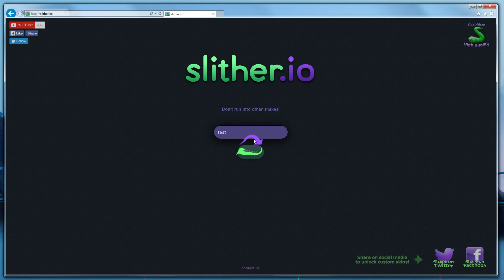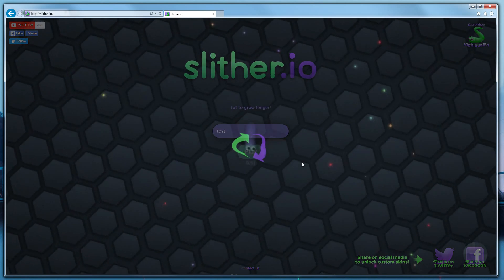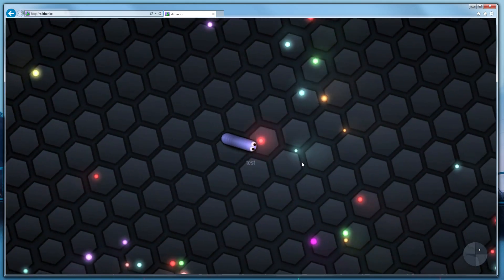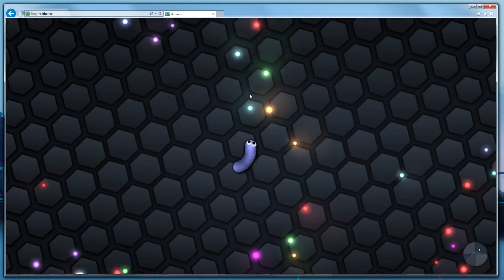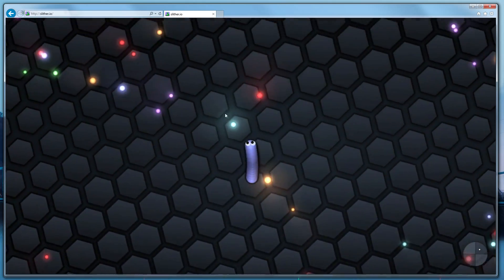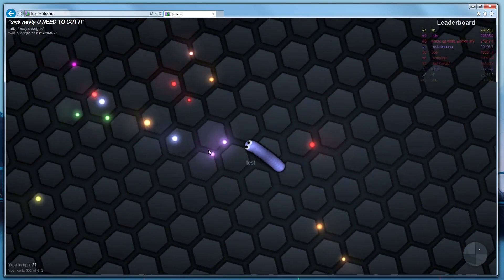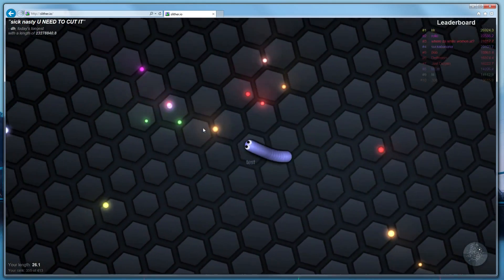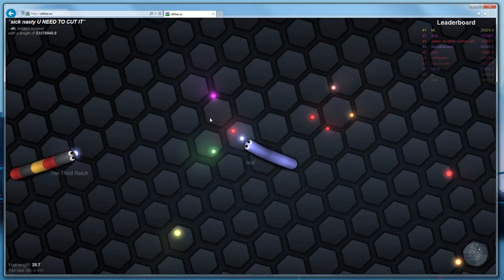When you see the spinning arrows, it means that it's trying to find a server that's suitable for your connection speed. Sometimes it can take up to a minute, so be patient.